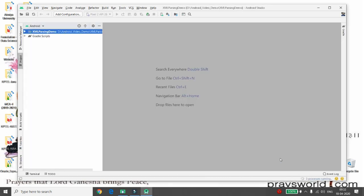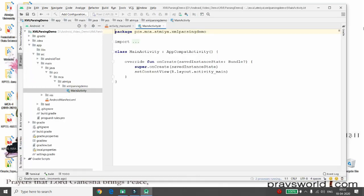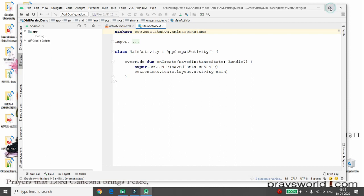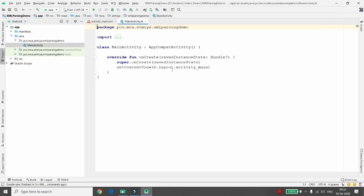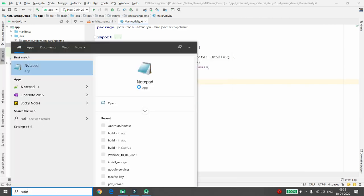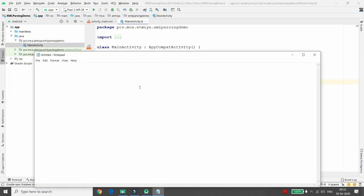I want to parse my XML data in Android using the XmlPullParser class, which is a built-in class of Android. First, let me create my XML file. I'm creating the XML file in Notepad and writing the XML declaration — setting the version to 1.0.